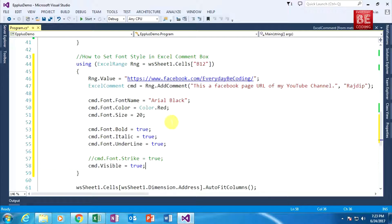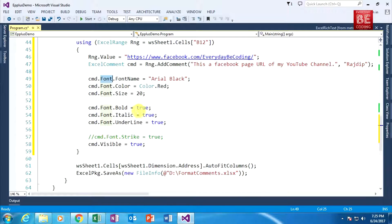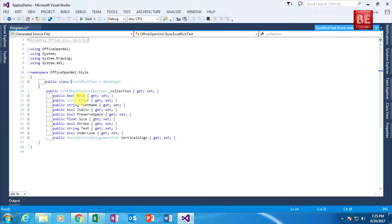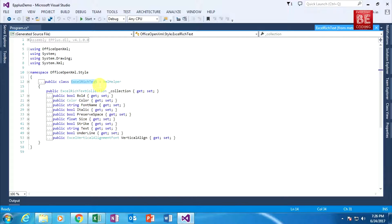In this code, 'cmd' is the object of the Excel comment class and it has a Font property. When I go to the definition of the Font property, you can see the Font property is of type ExcelRichText class. And when I go to the definition of ExcelRichText class, it has a lot of properties — Bold, Color, FontName, Italic, PreserveSpace, Size, Strike, Text, Underline, and many more. The ExcelRichText class is responsible for applying style within a comment box in Excel.